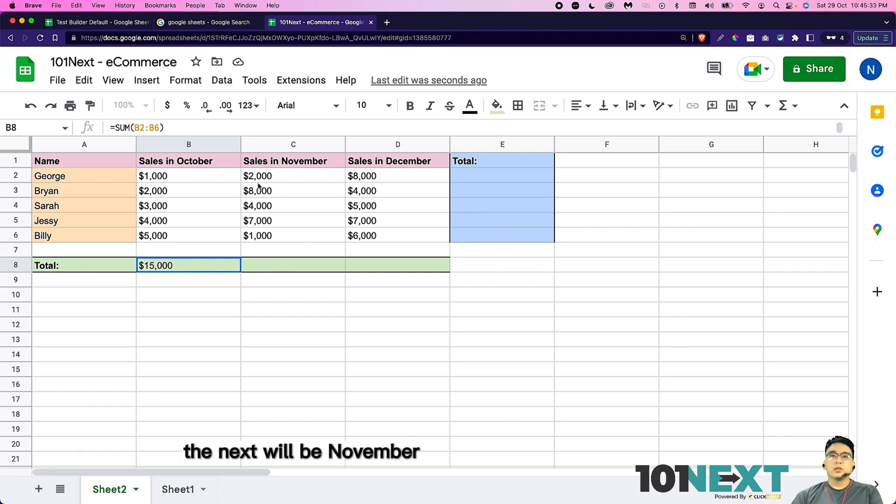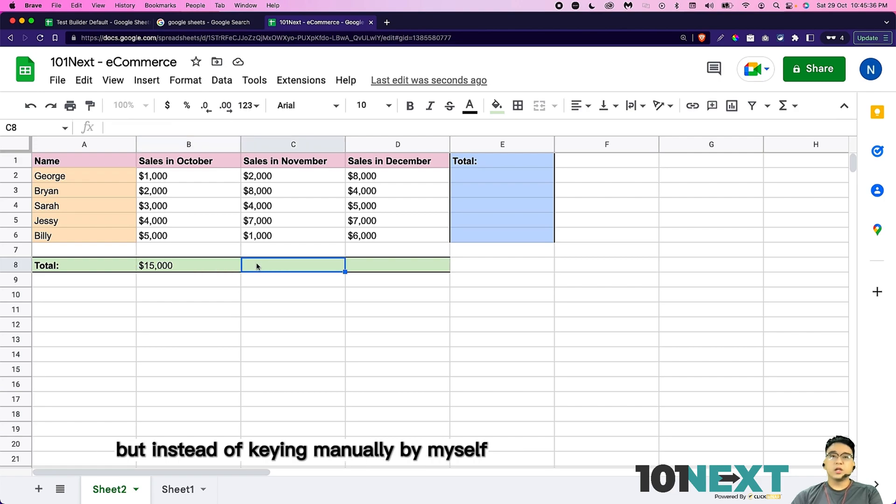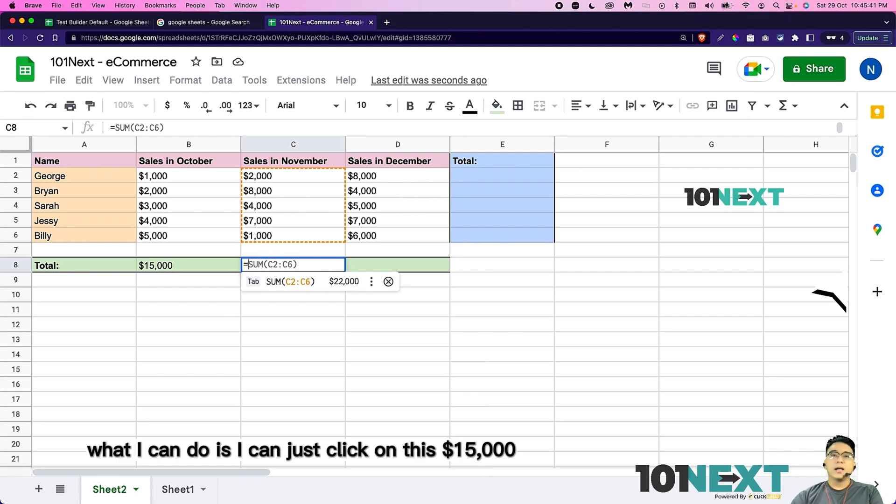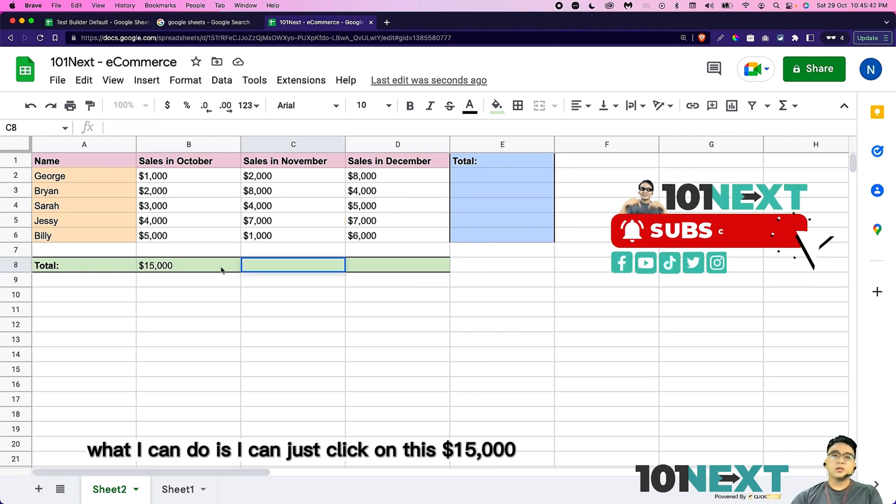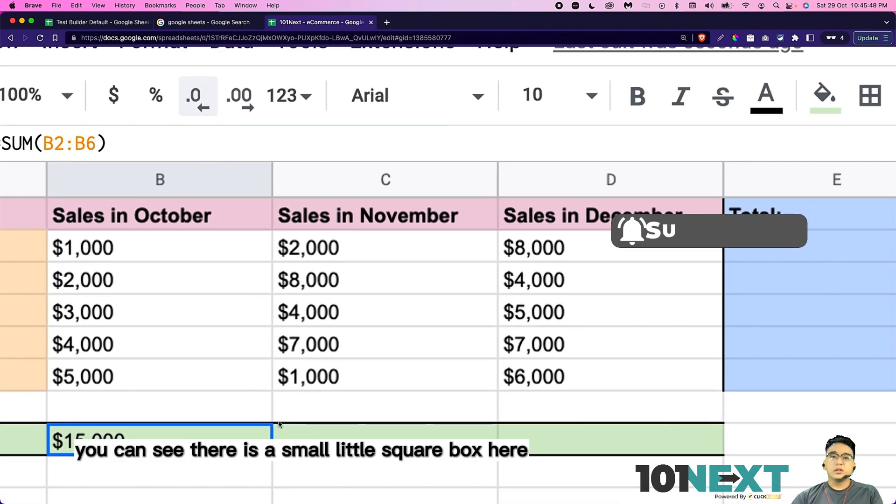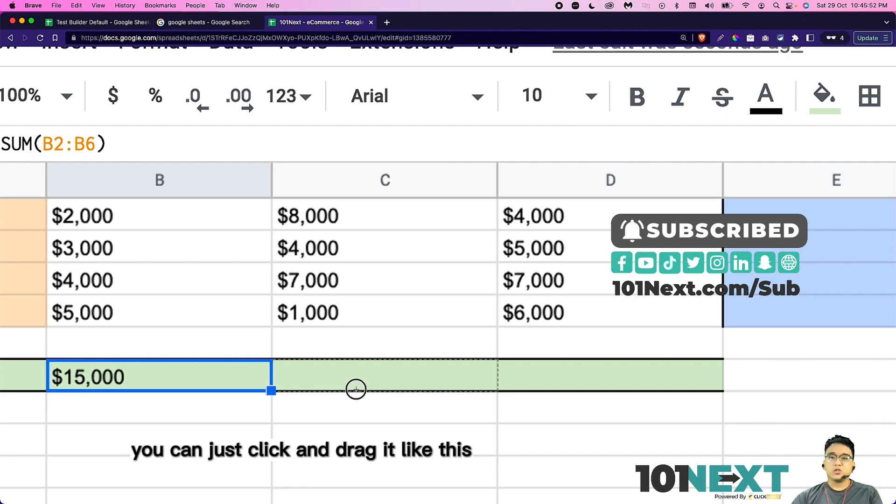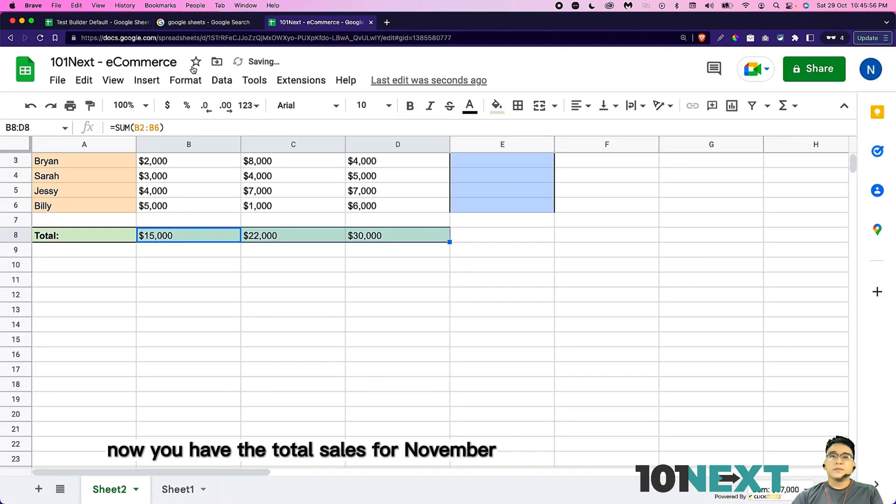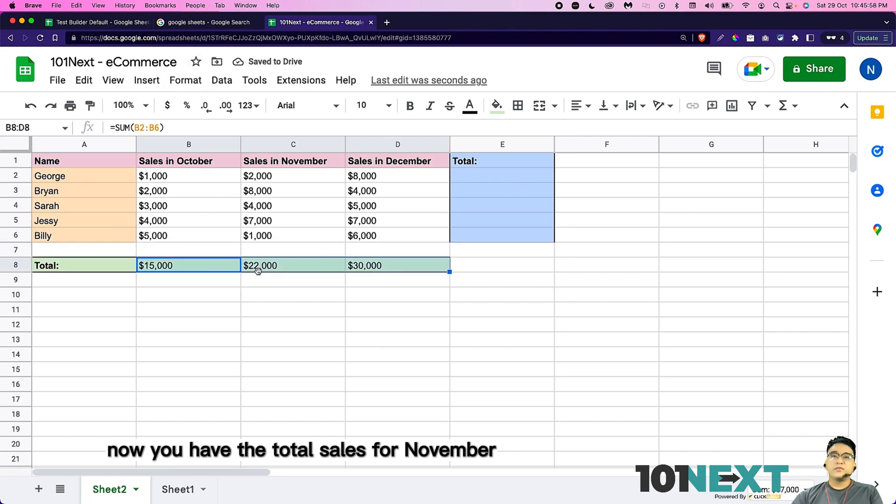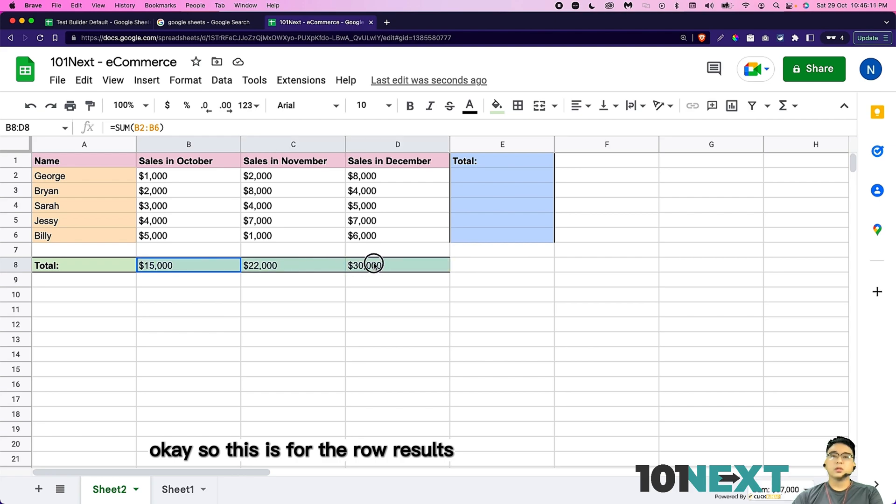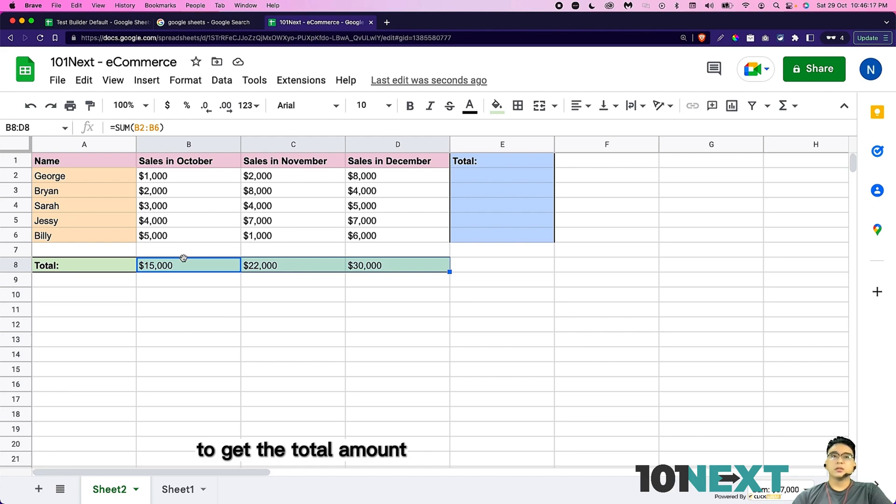Then next will be November. So I'm going to do the same thing for November. But instead of keying in manually by myself, what I can do is I can just click on this $15,000 which is B8. Here you can see there is a small little square box here. You can just click and drag it like this. Now you have the total sales for November and total sales for December. So this is for the row results, how you can actually use the formula to calculate to get the total amount.